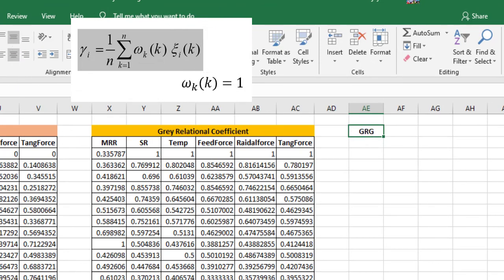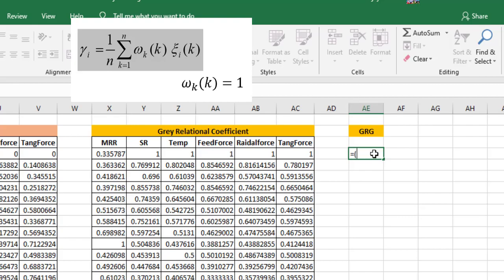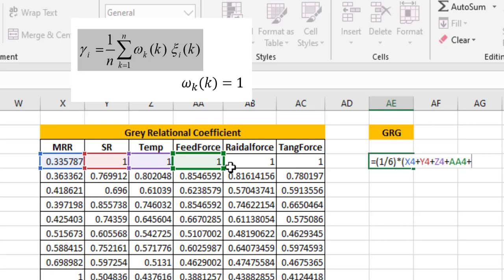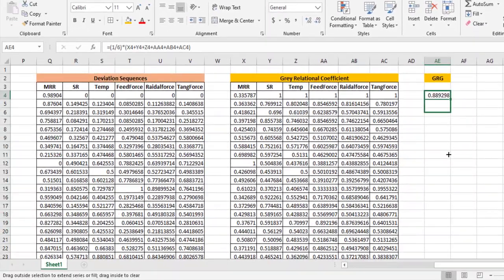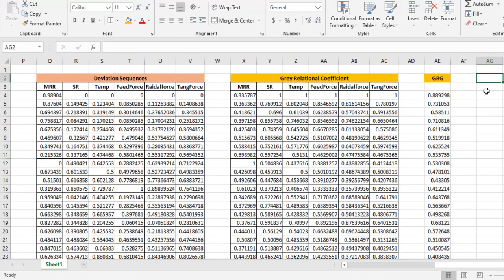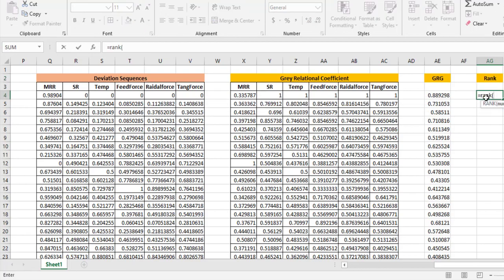The last step is estimating the grey relation grade. Most authors consider equal weight for all outputs, so the weight is 1 divided by n (here n equals 6). The paper's author considered equal weight of one, so I use that to get exact matching values. Finally, rank estimation assigns rank 1 to the experiment with the maximum grade value.